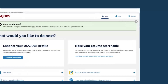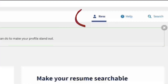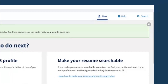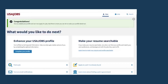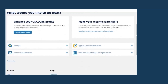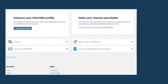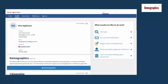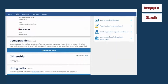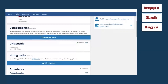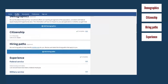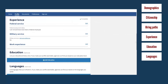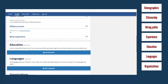You can update your profile information anytime under the Profile tab in your account, and add more information to enhance your profile. Sections include Demographics, Citizenship, Hiring Paths, Experience, Education, Languages, Organizations, and References.